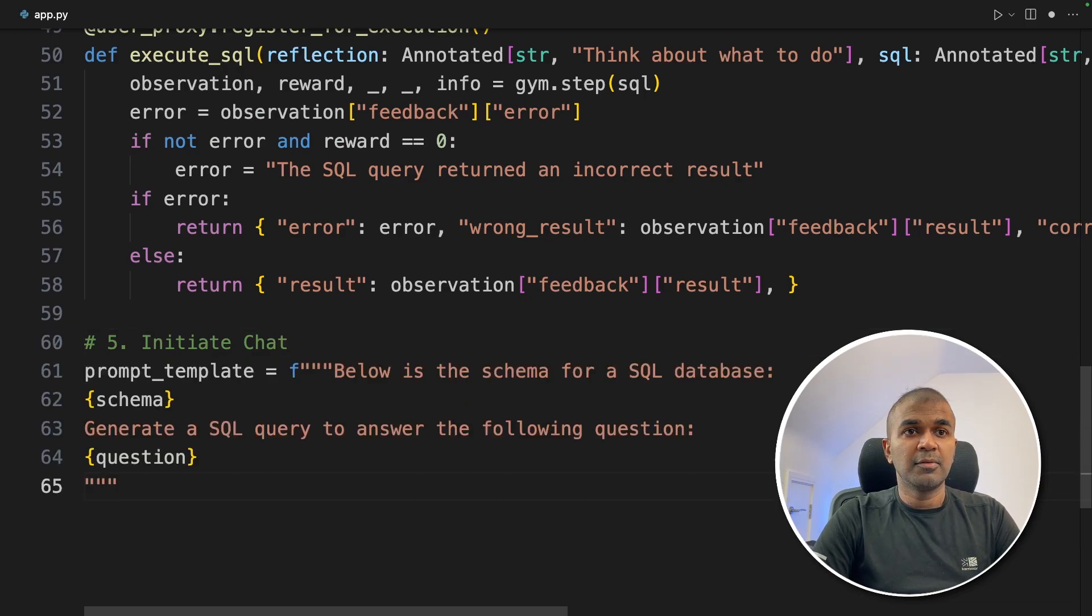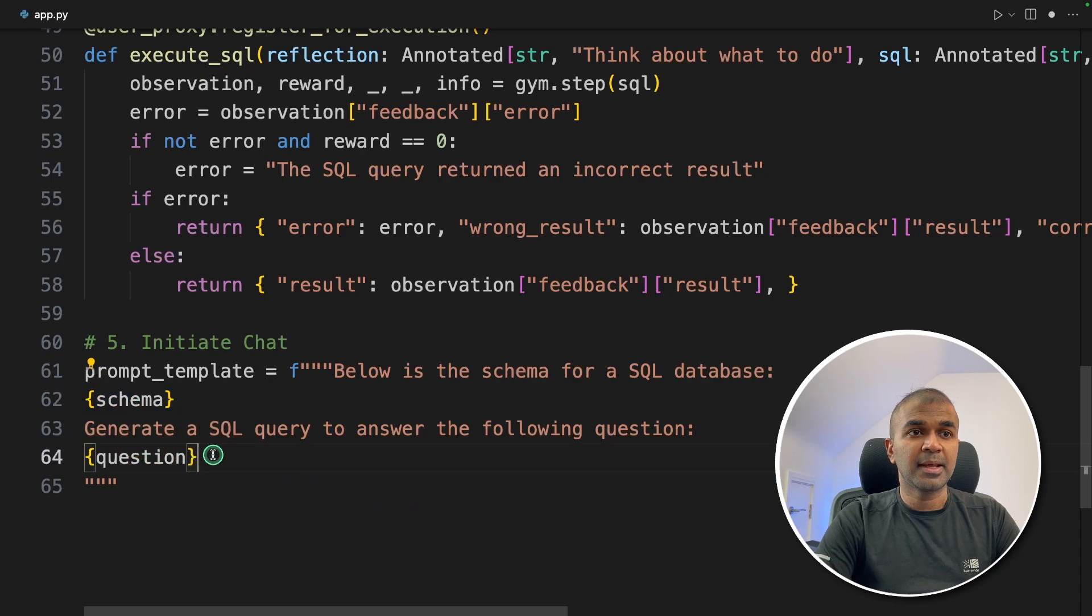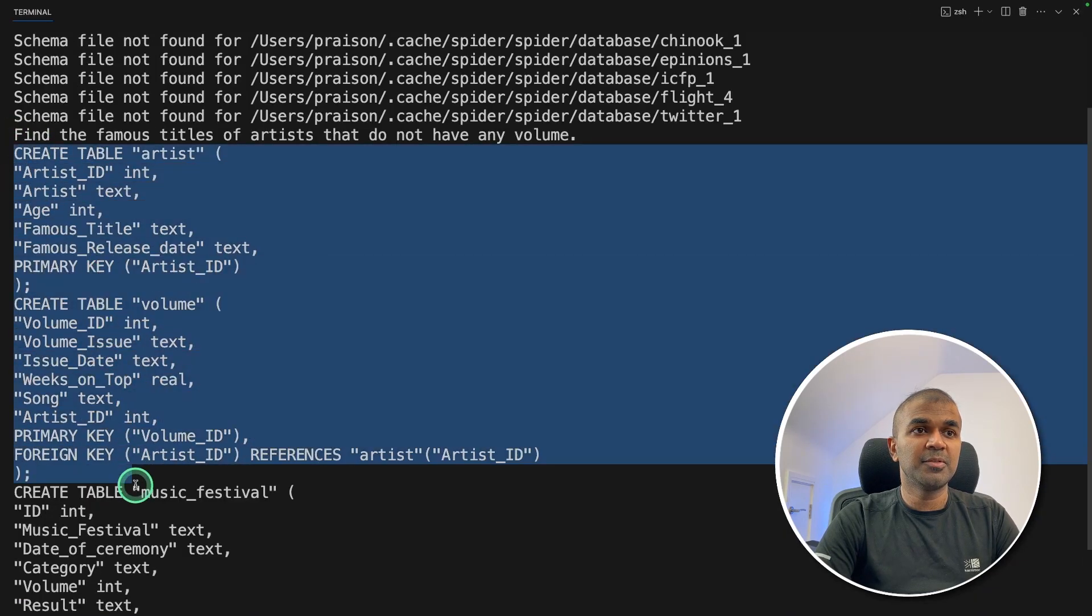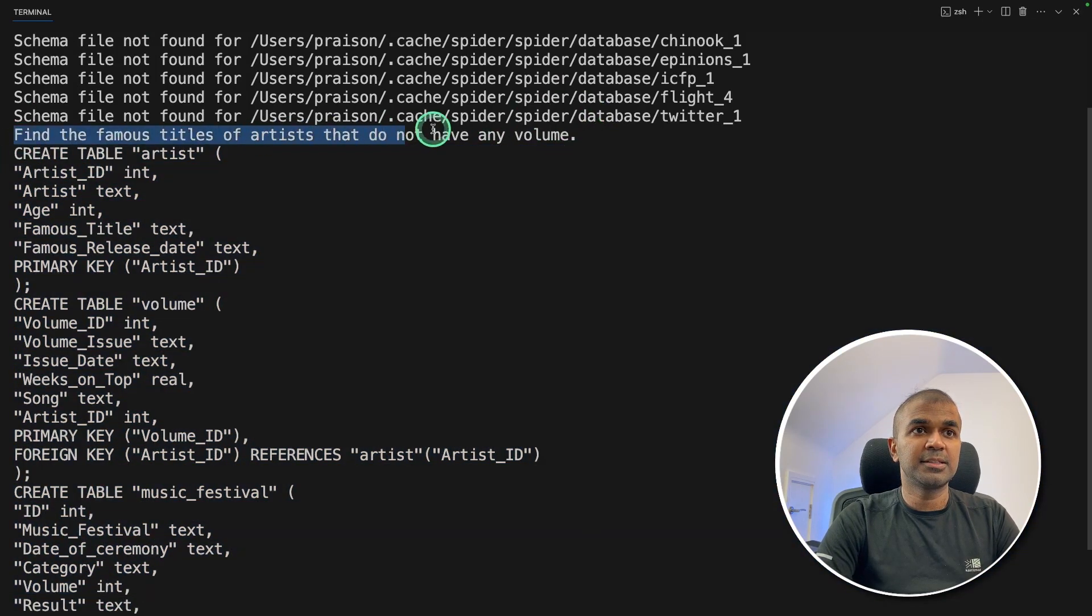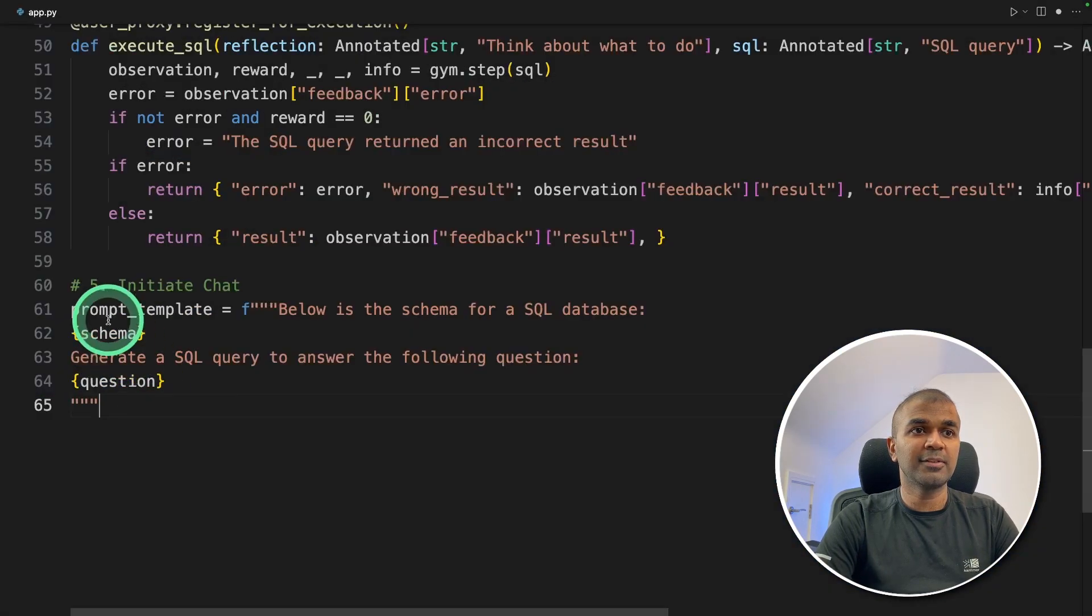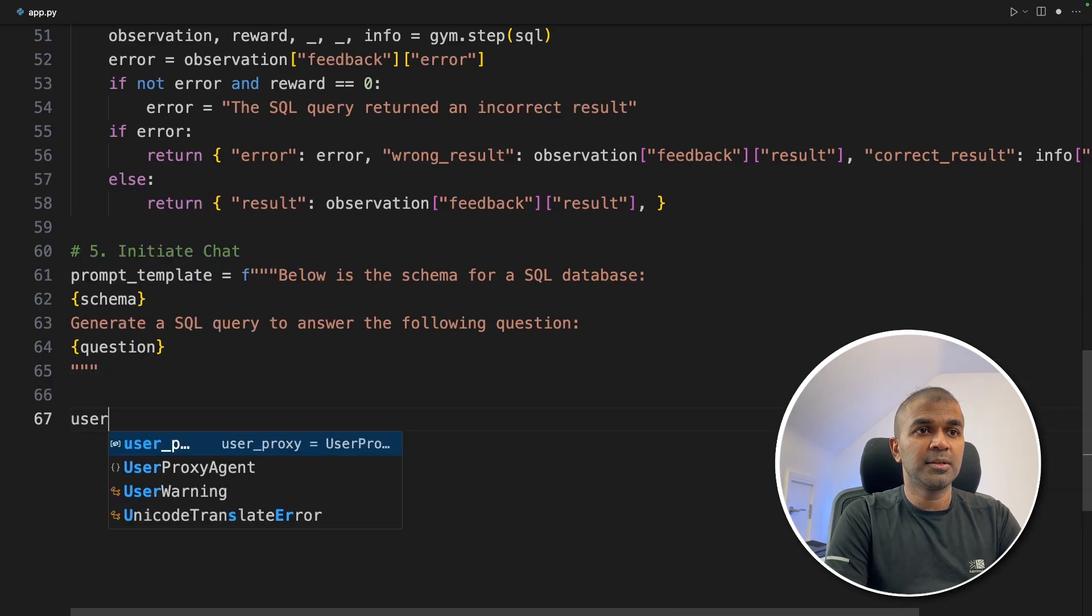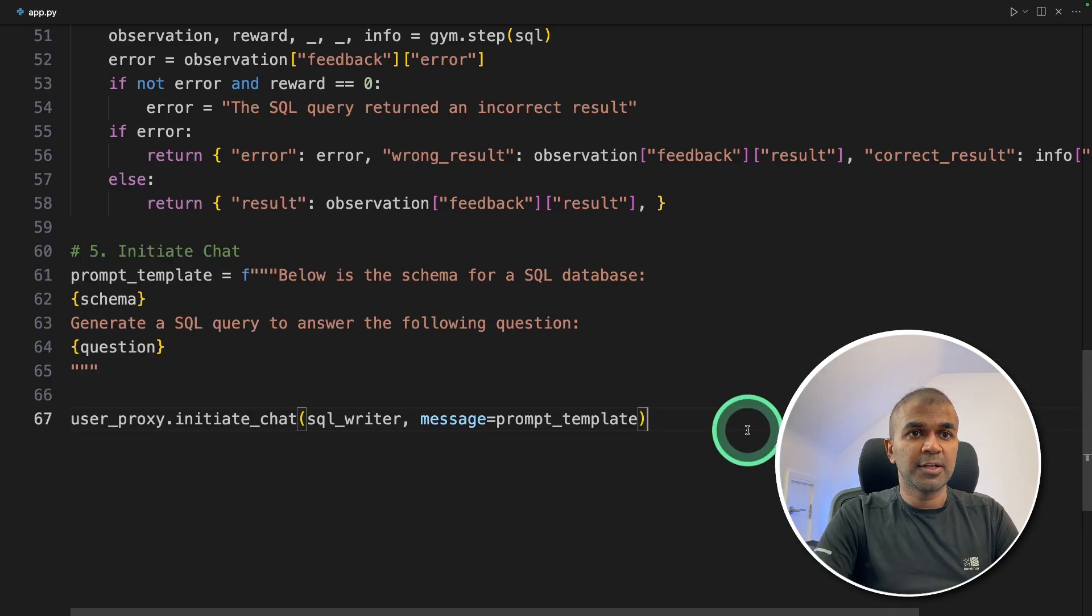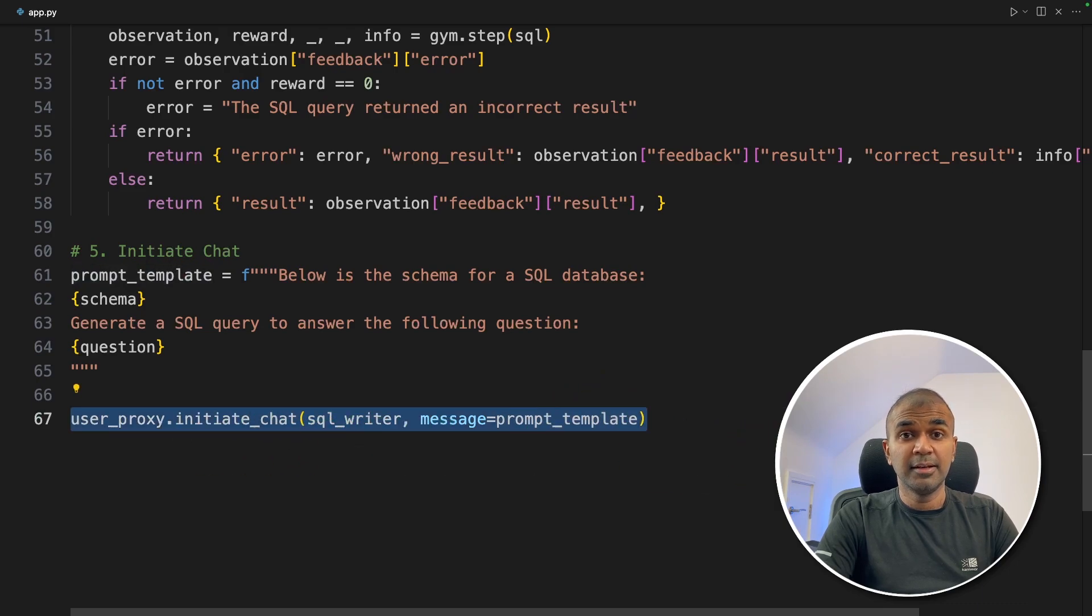Next step number five, we're going to initiate the chat. We're going to define a prompt template, where we are going to provide the schema and the question. So this is the schema which you saw on the terminal before. And this is the question. So that will go here. And finally, user proxy dot initiate chat, SQL writer, and the message is the prompt template. That's it. Now we have completed the code.